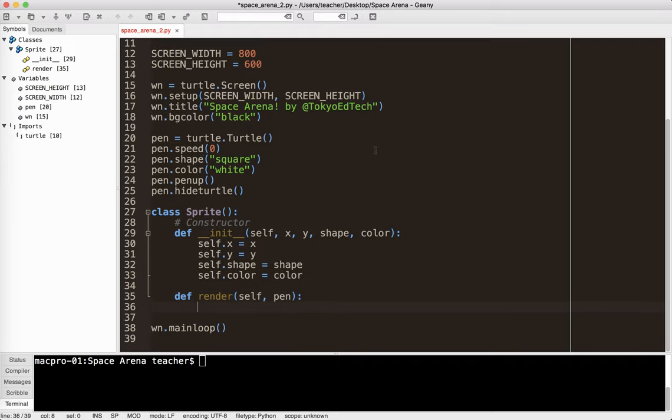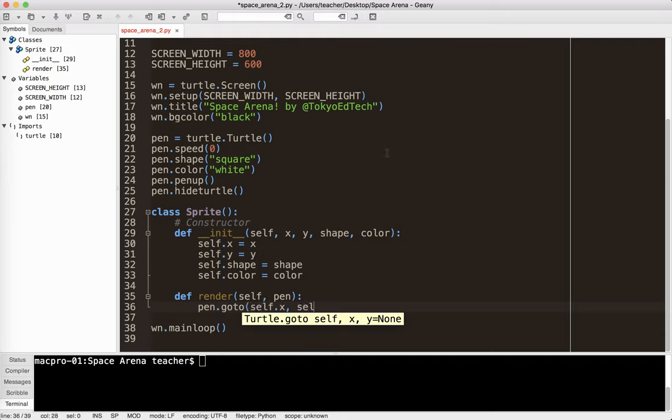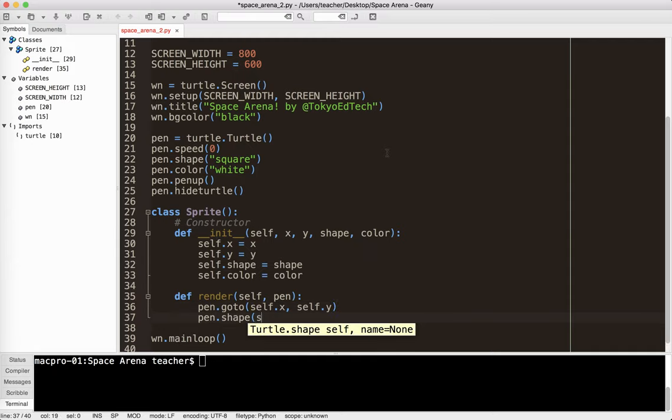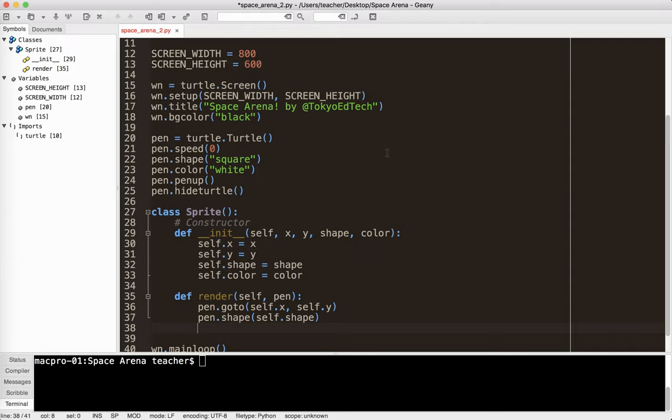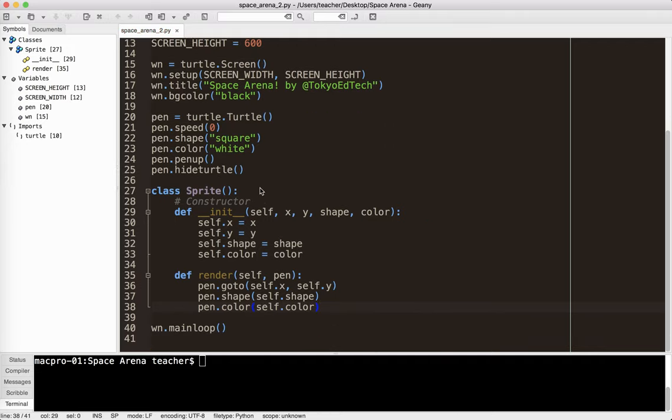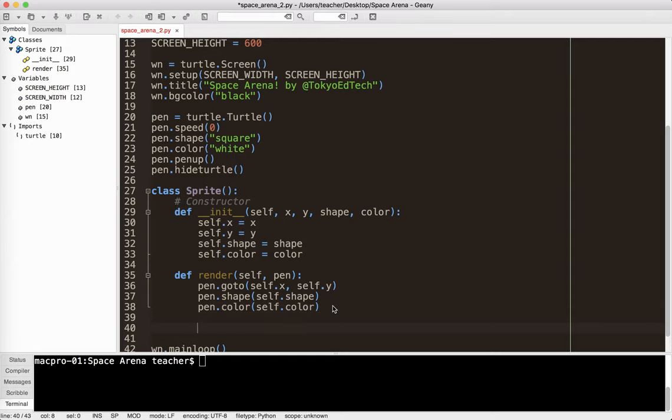So watch what I do here. I'm going to say pen.goto, self.x, self.y. Say pen.shape, self.shape. Pen.color, self.color. Now render is what I'm going to use to actually draw the shape.